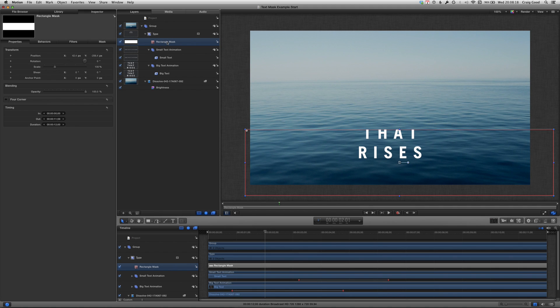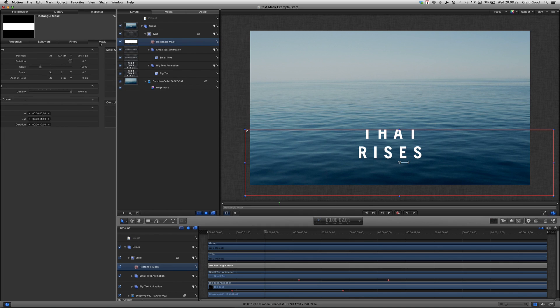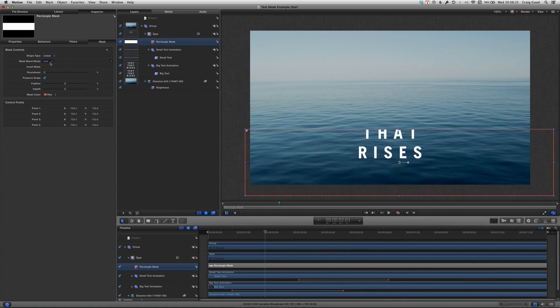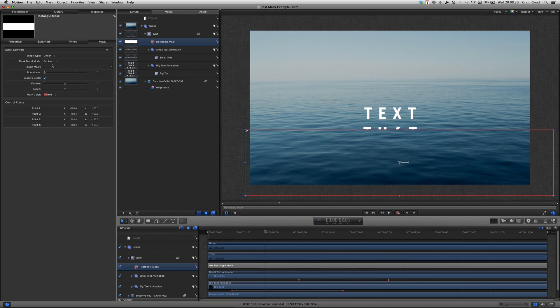Select the rectangle mask, go to the inspector and select the mask tab. Look for the mask blend mode pop-up and change it from add to subtract. Now we have a box that blocks the text.